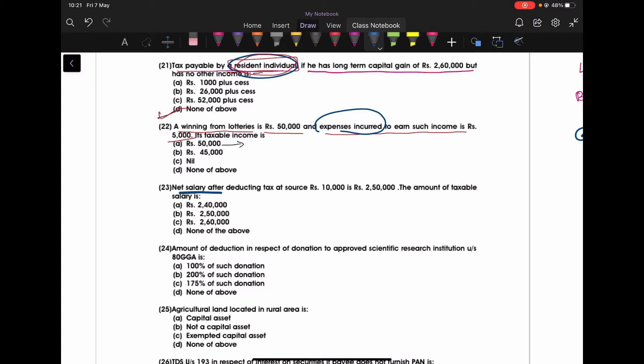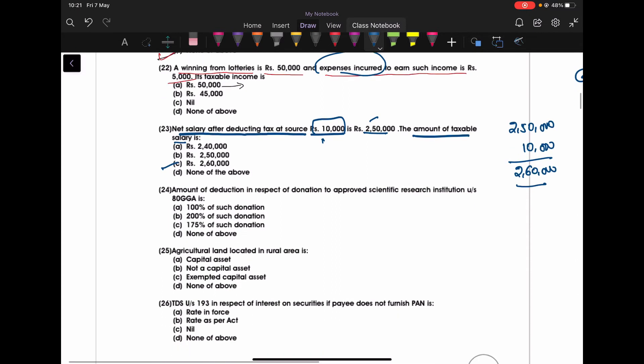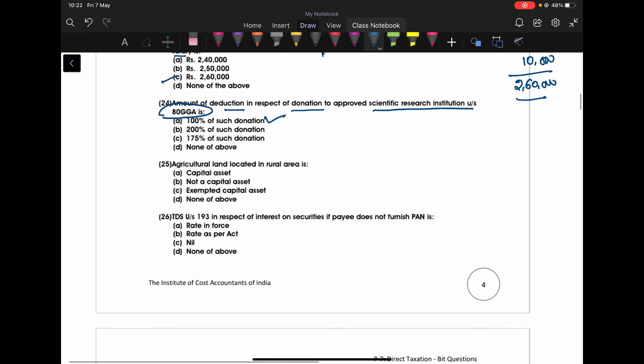Next one. Net salary after deducting tax at source Rs. 10,000 is Rs. 250,000. The amount of taxable salary - what he is saying? Net salary after deducting Rs. 10,000 as a TDS is this much. Means Rs. 250,000 you have already got and Rs. 10,000 the employer has deducted TDS. It means your net taxable salary is Rs. 260,000. Amount of deduction in respect of the donation to the approved scientific institution under section 80 GGA - 100% of such donation.